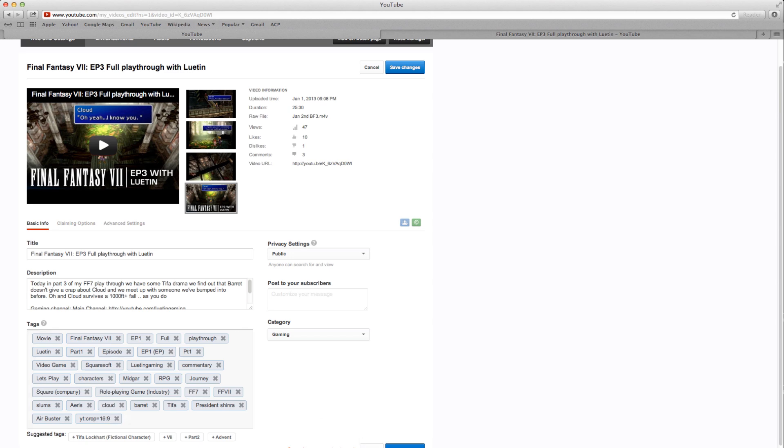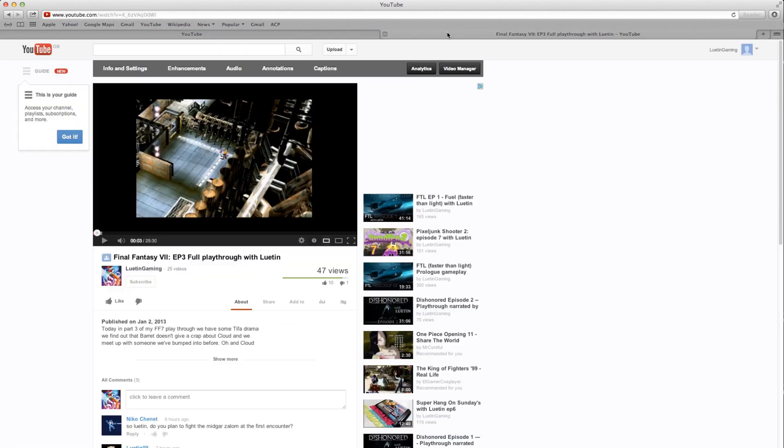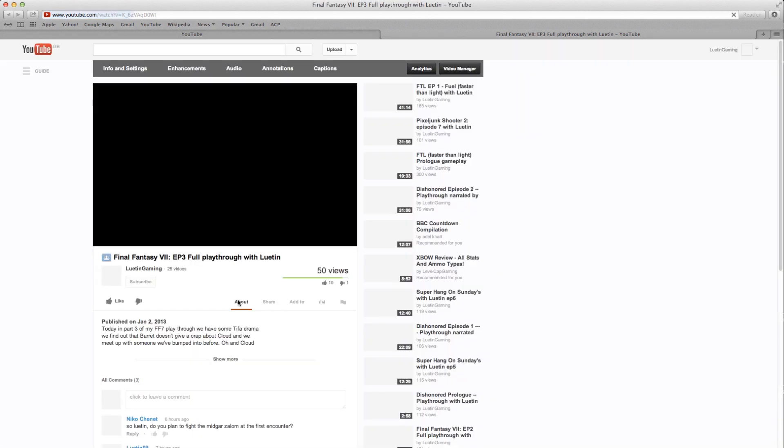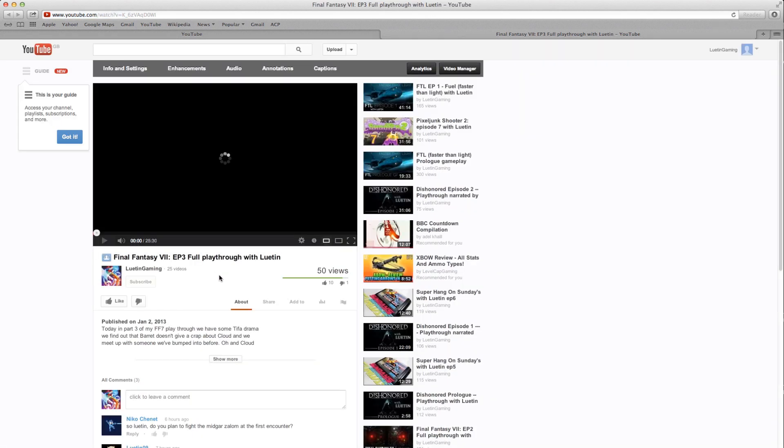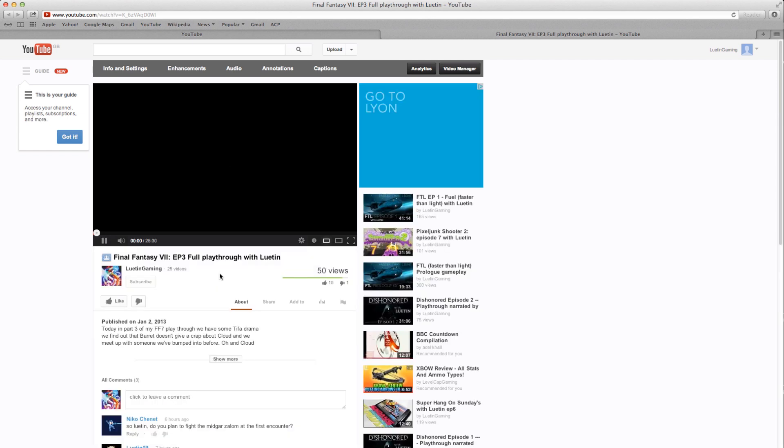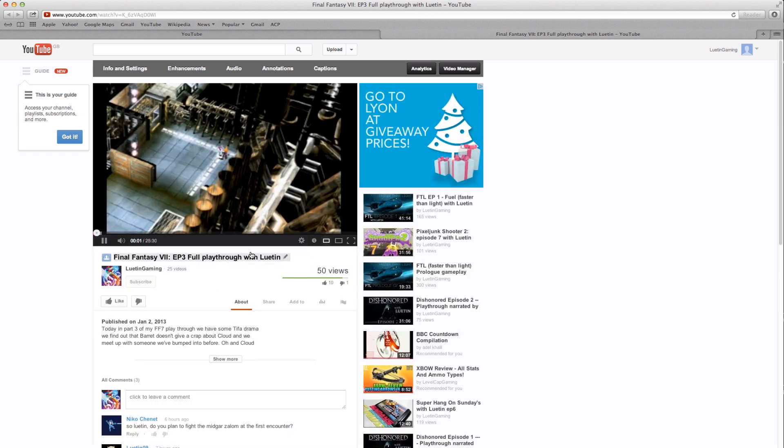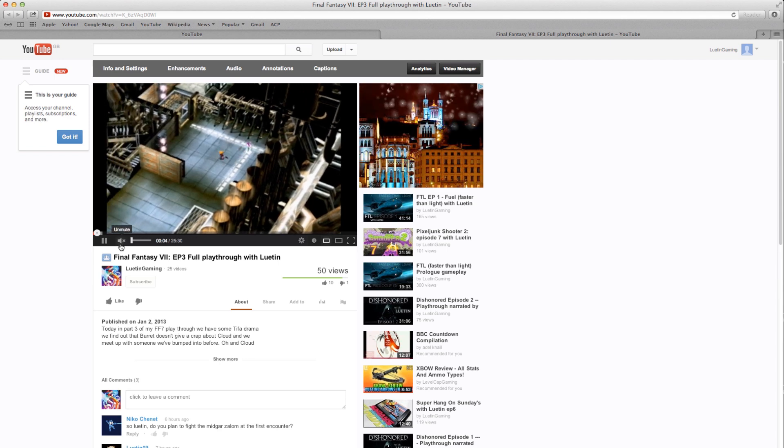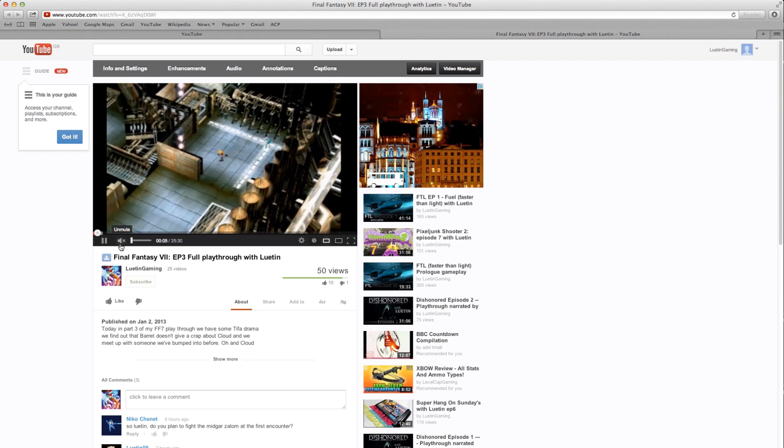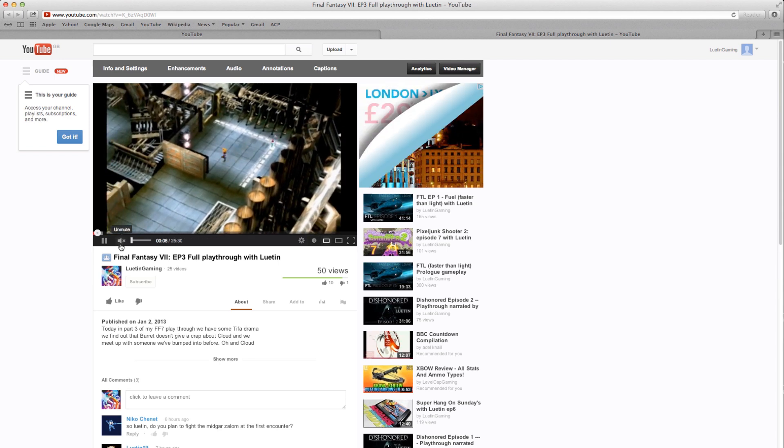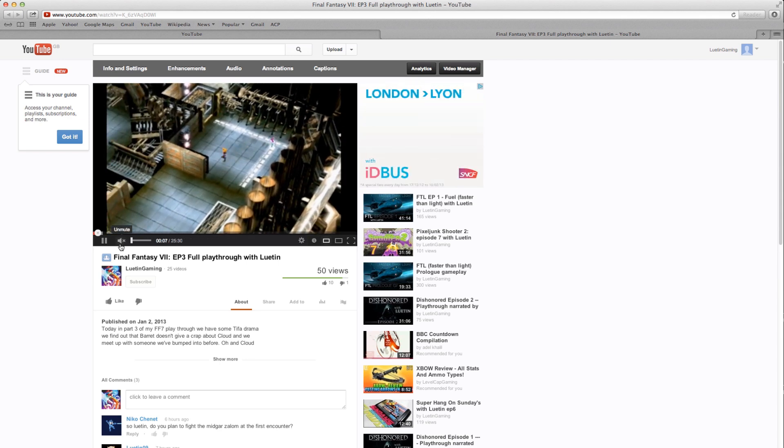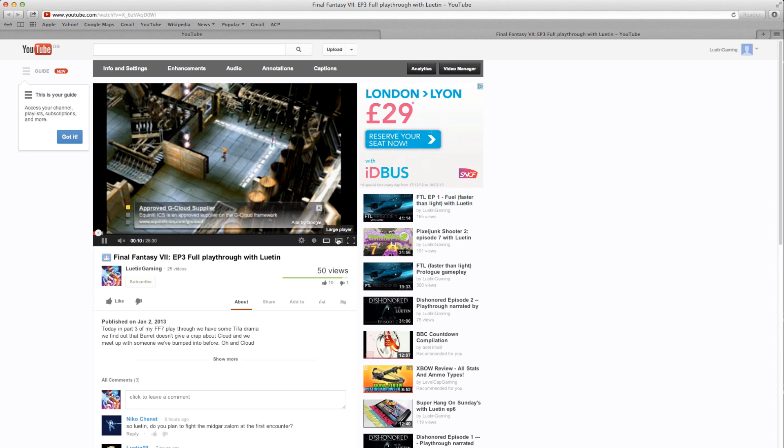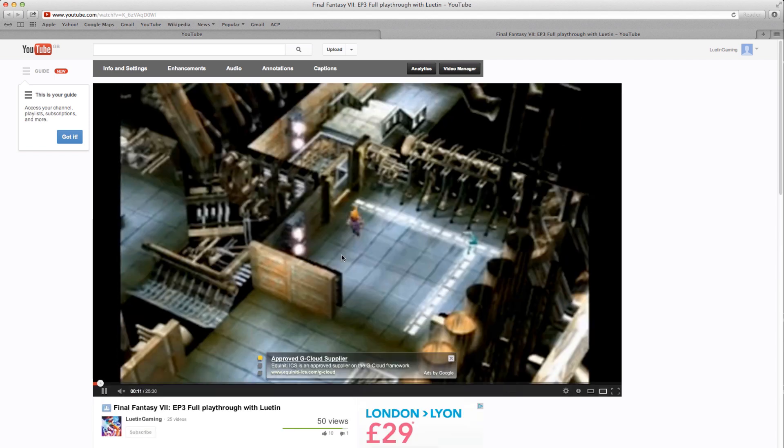When we save this and go back to our video, I'm just going to refresh this and we'll see that the video is now displaying at the correct ratio. Sorry for the audio coming in there, but you can see it's now upgraded and we can enlarge this as well.